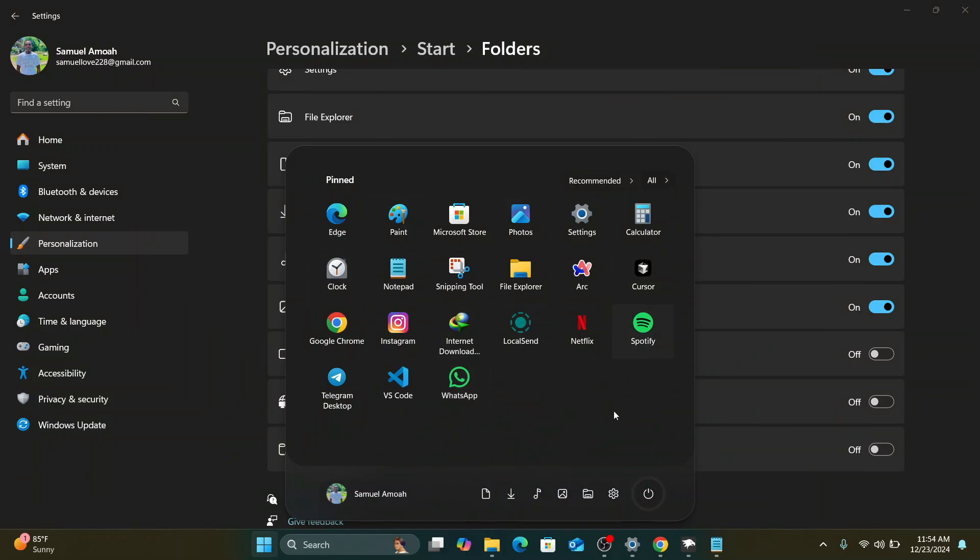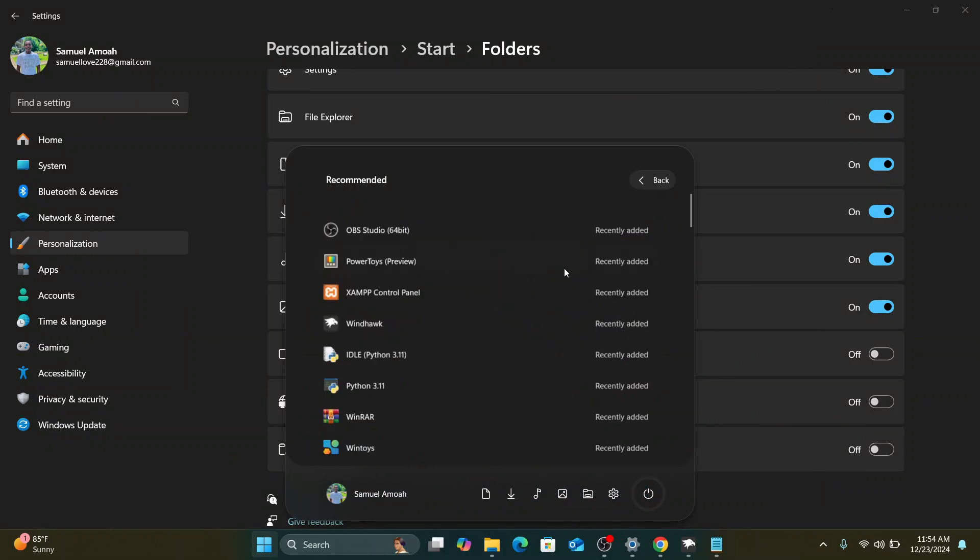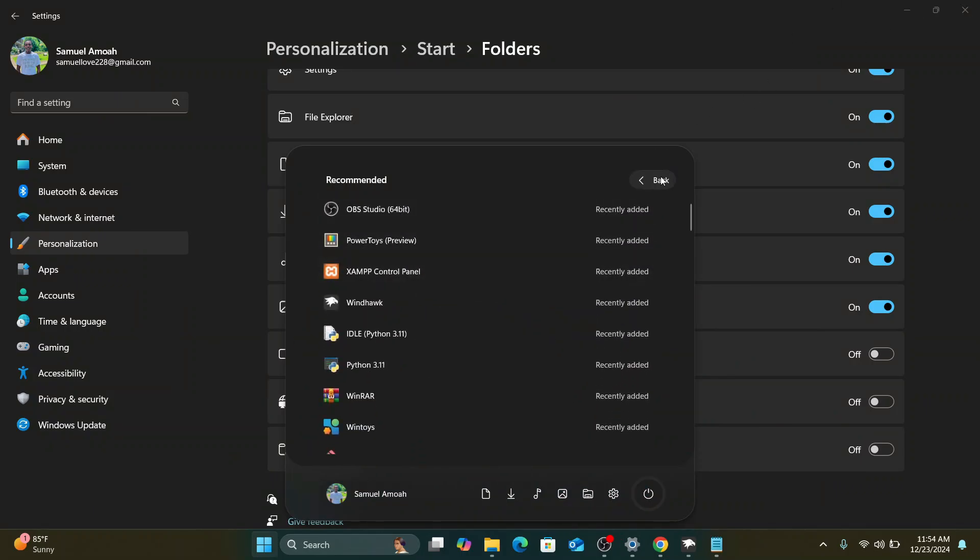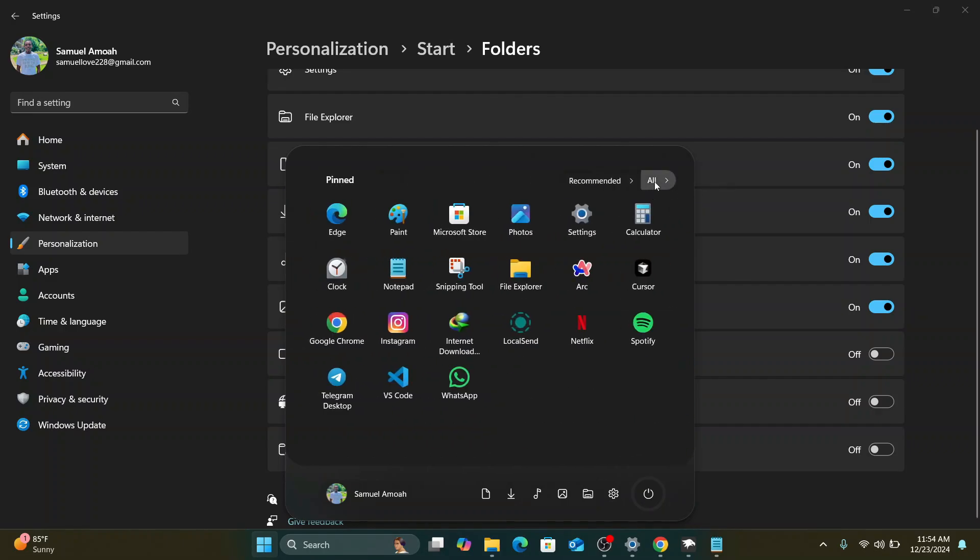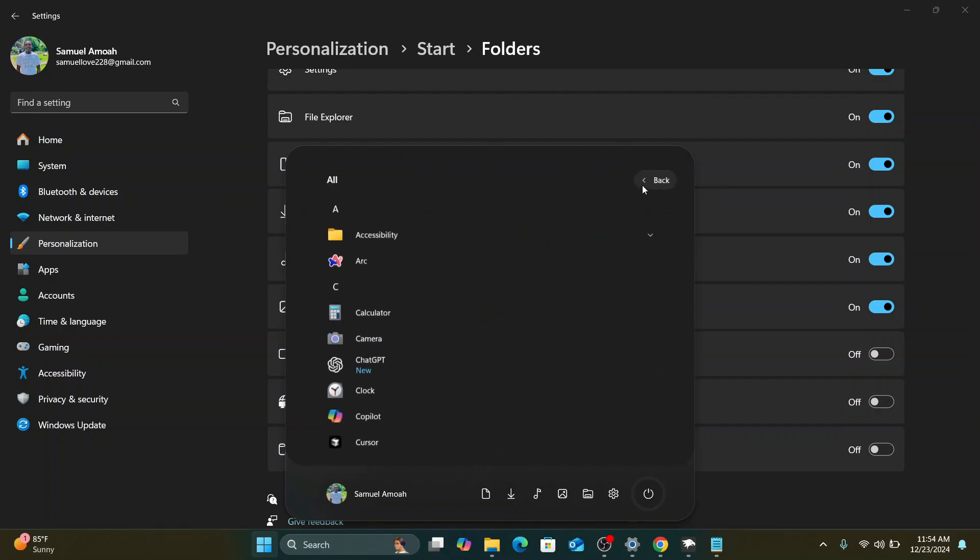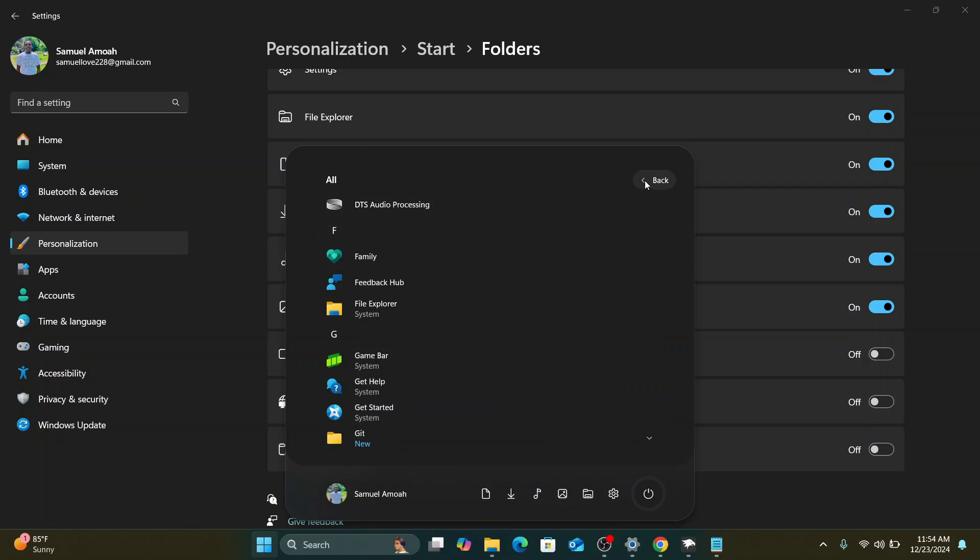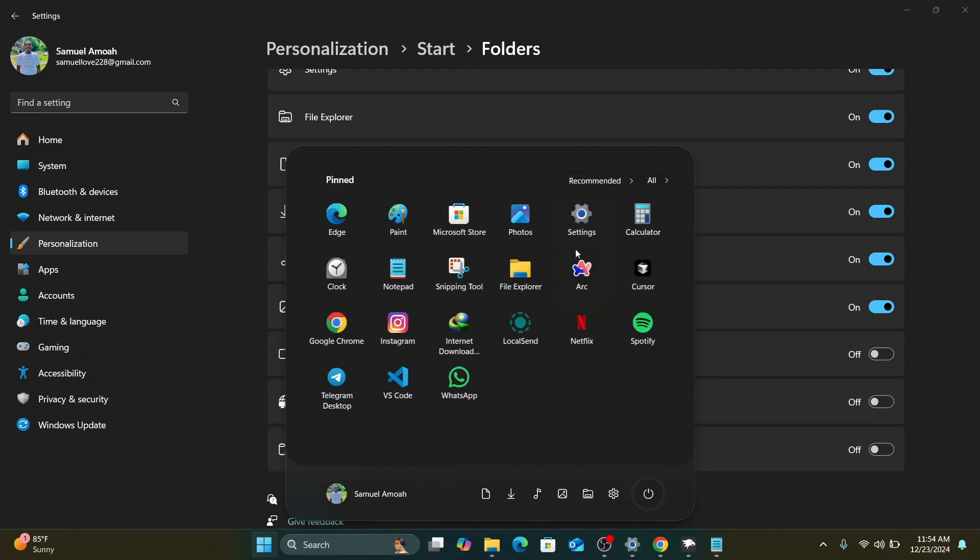Once we have this theme, then we can glance through to see all our recommended apps here. And also we can click on this one to see all the apps we have on our computer. And it's amazing.